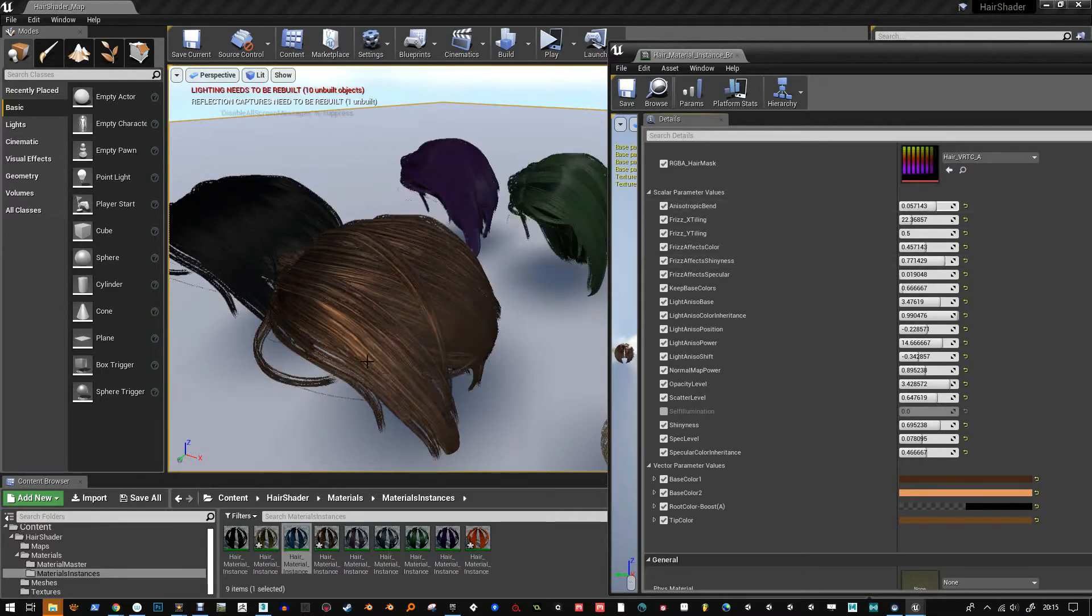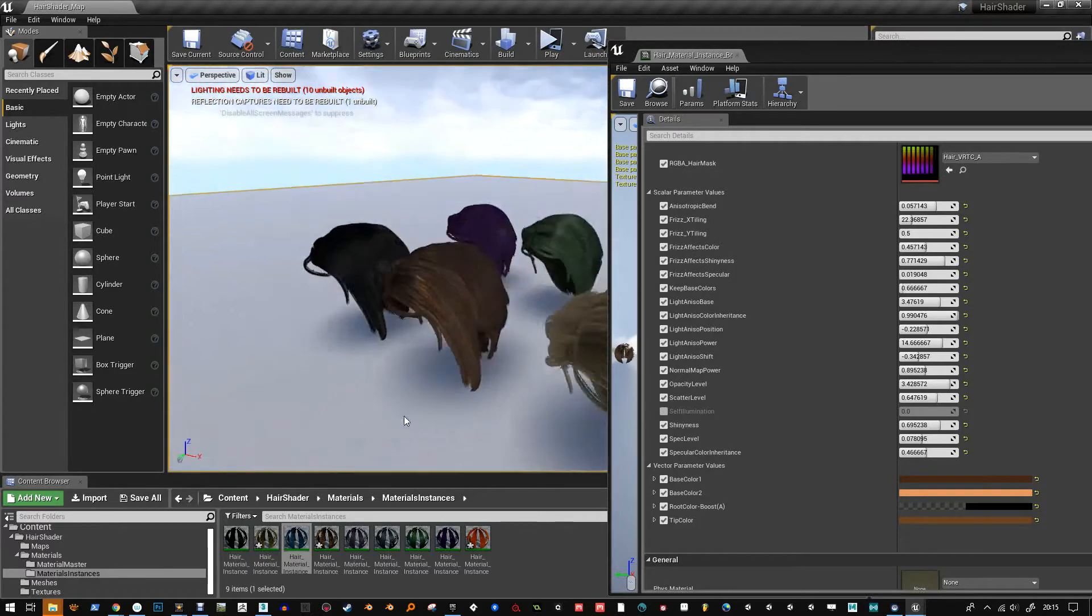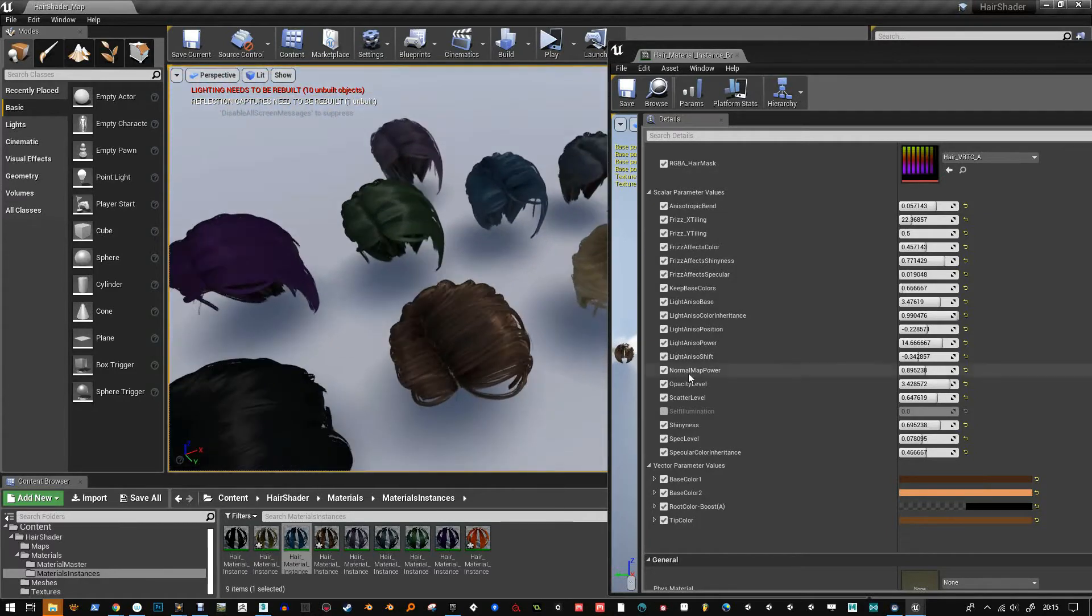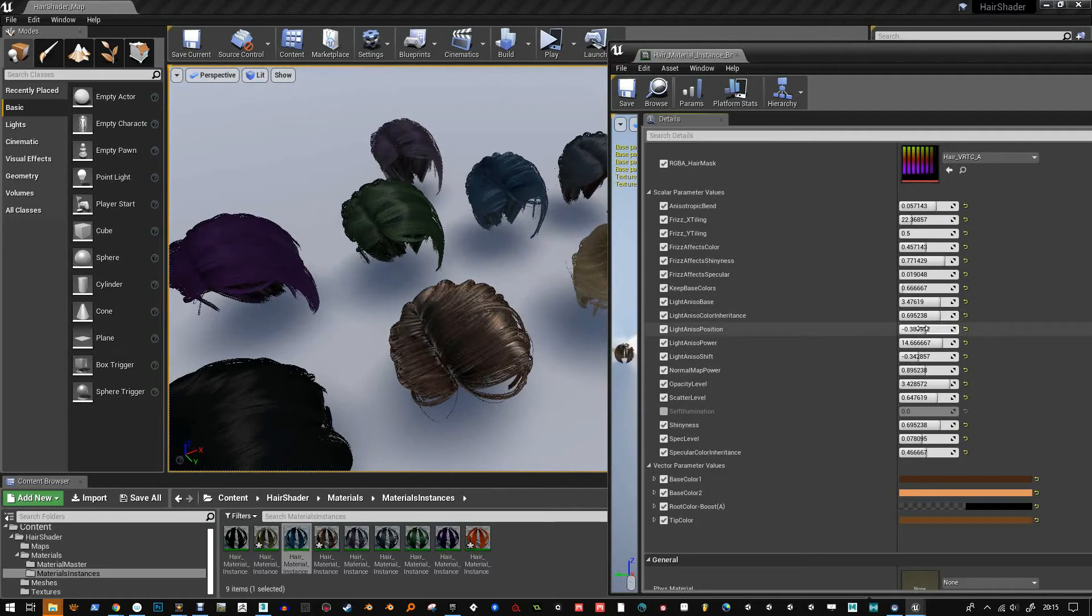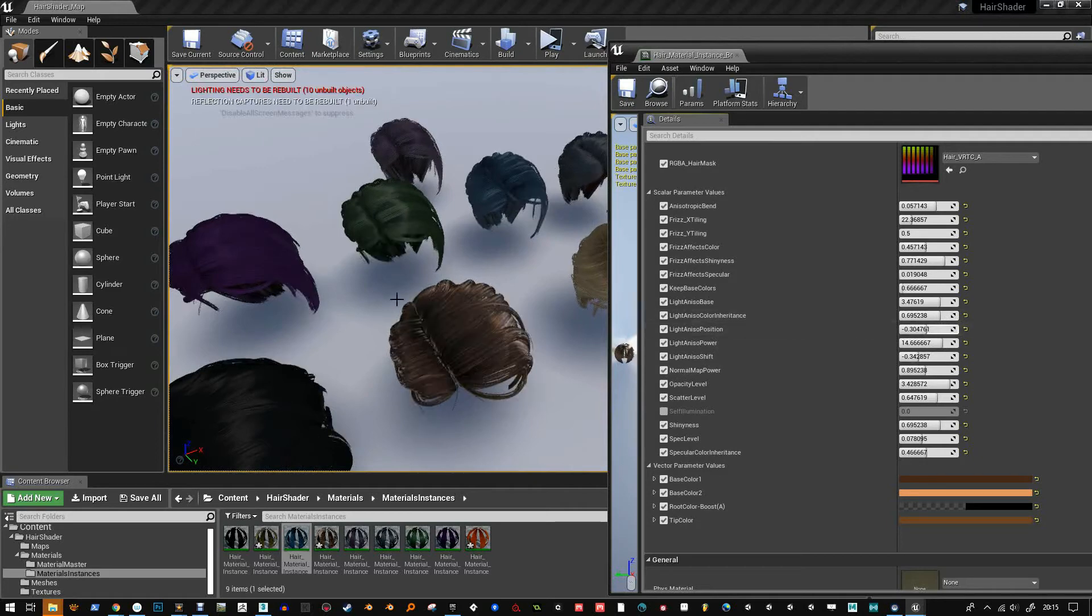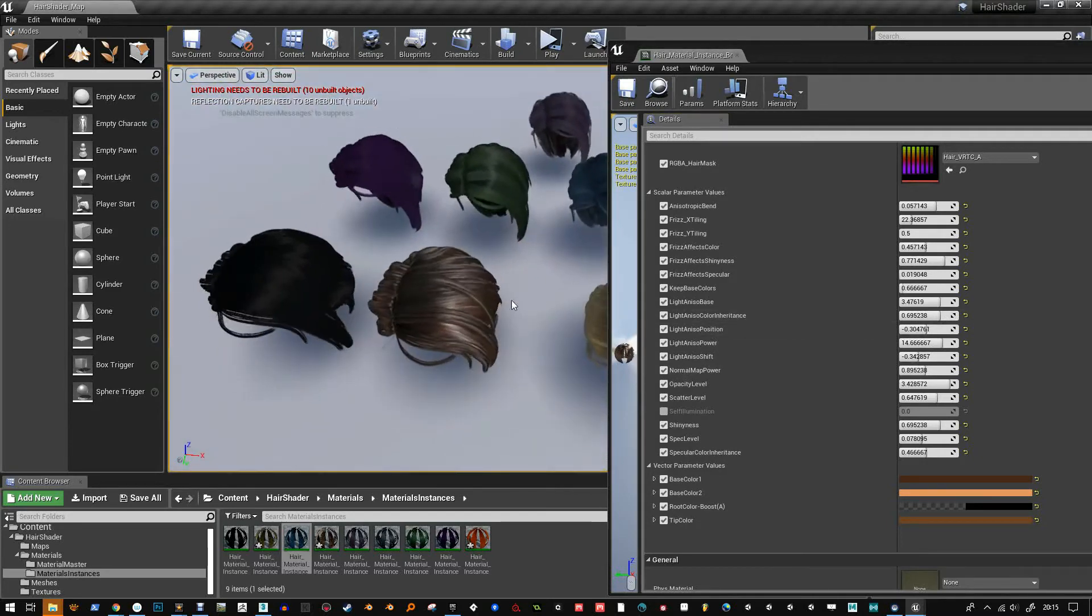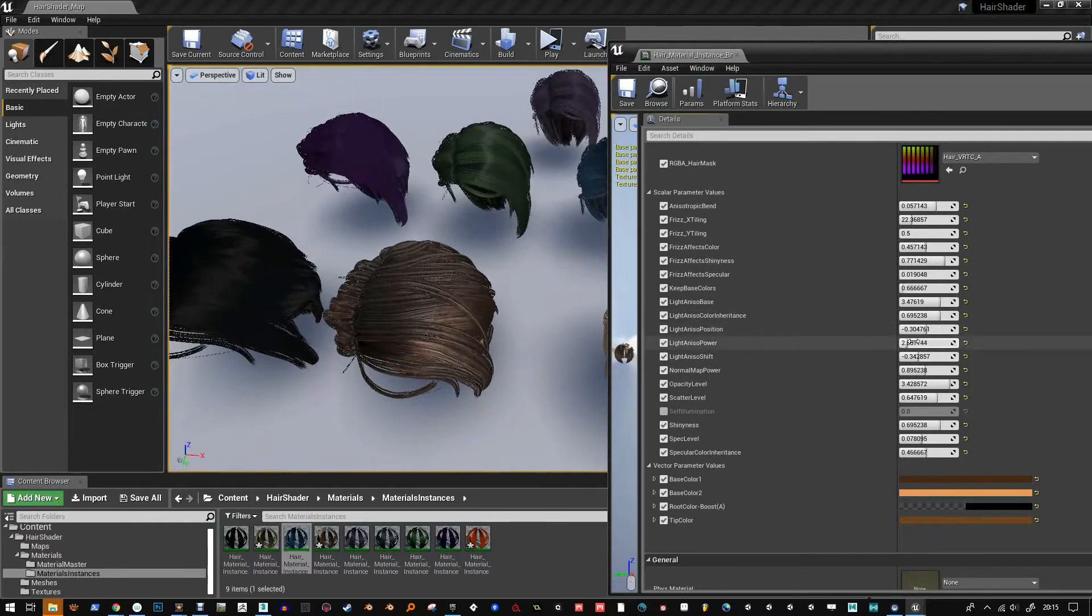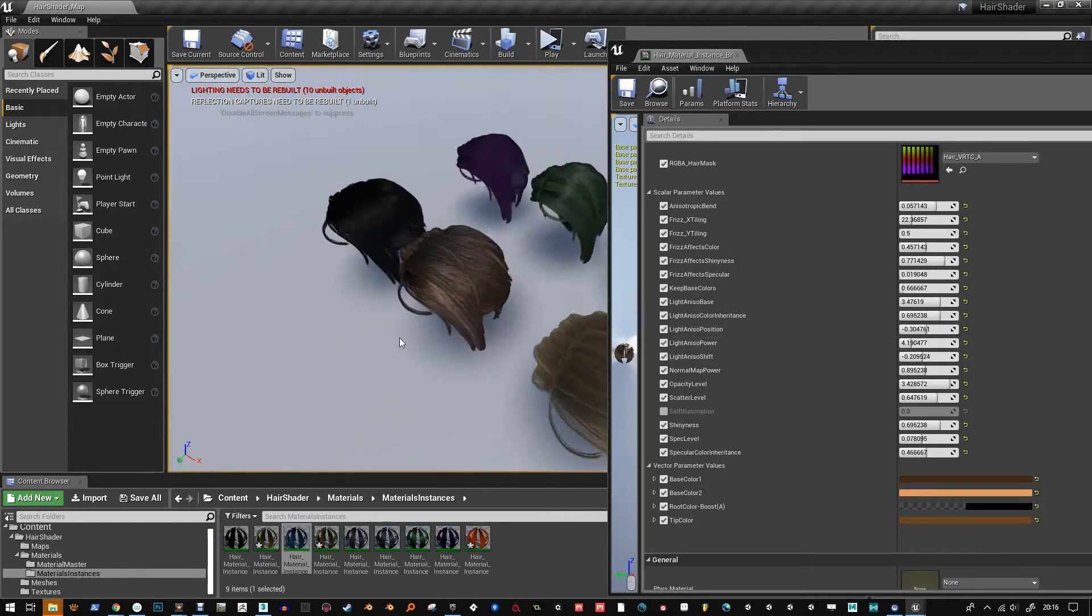So there's two anisotropies. There's the top one, which is anisotropic bend. And what that does is just shifts the green channel of the normal map. Plus adds in a few things so you've got control of like frizz on top of that.